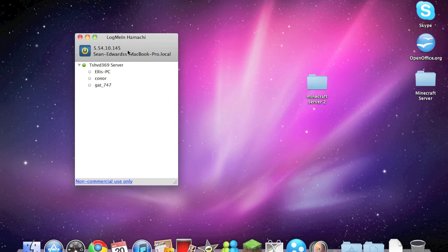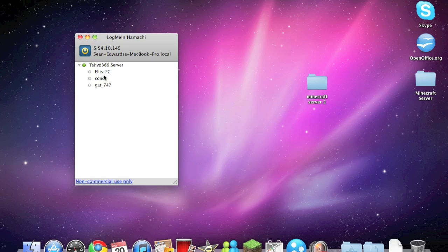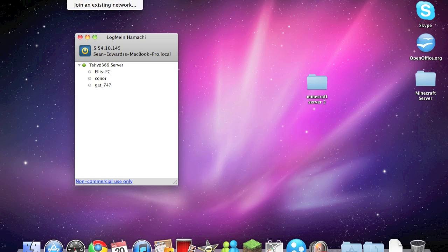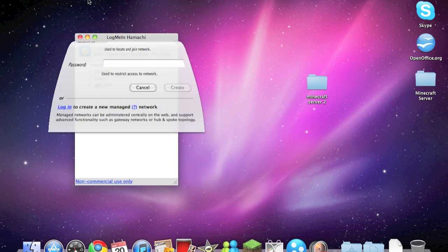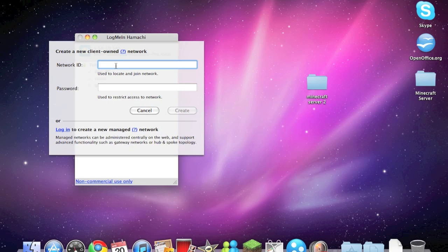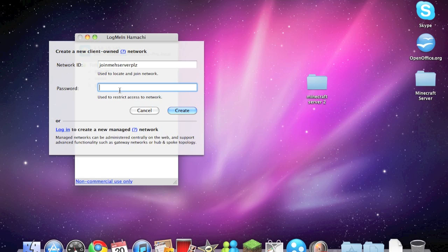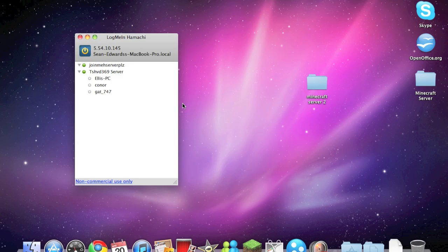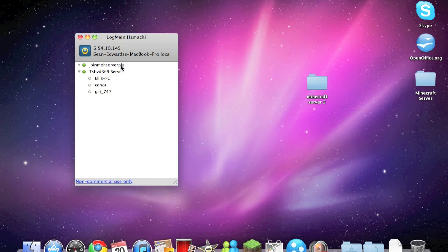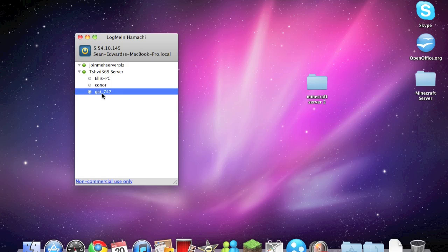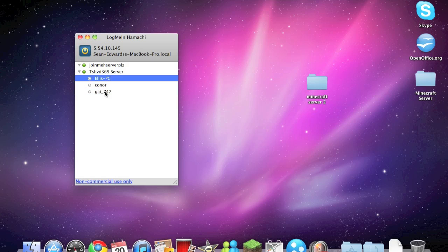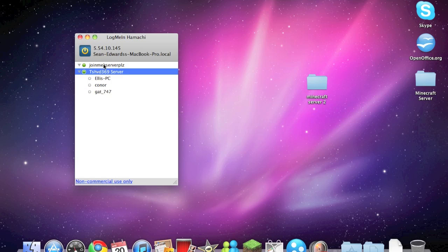Back on the LogMeIn Hamachi side, you can click on network and click on create a new network. So give it a name, so join meh server please, and give it a password, so test123. I will delete this afterwards. So you'll notice it says the name of the network ID. Now you can give the network ID and the password to your friends and then they can join. As you can see here I've got my friends and my brothers on the same network as me.